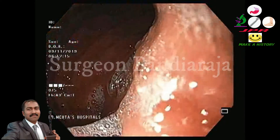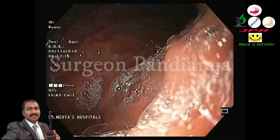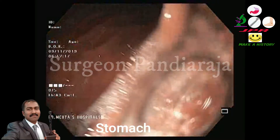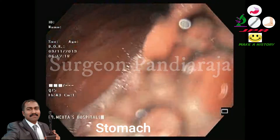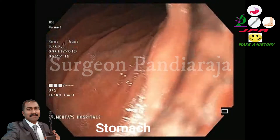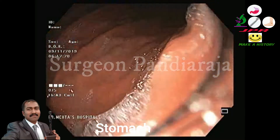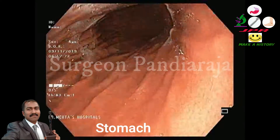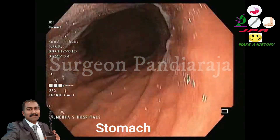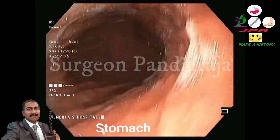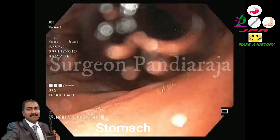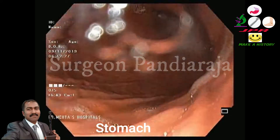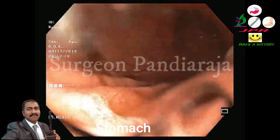Now the scope is advanced into the stomach. Inside the stomach, we will look for any lesion, such as inflammatory lesion, mass, and mucosal pattern, muscularity, etc.